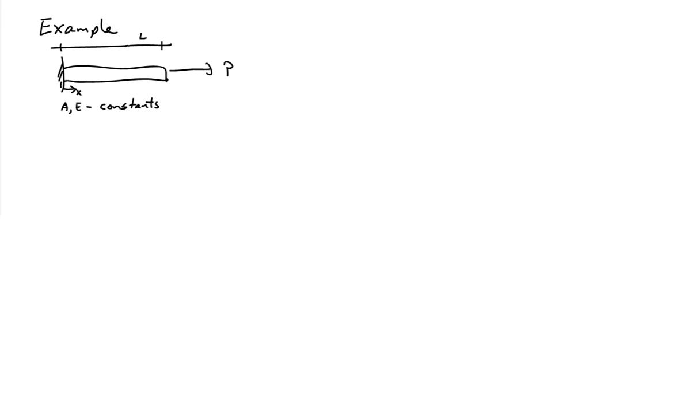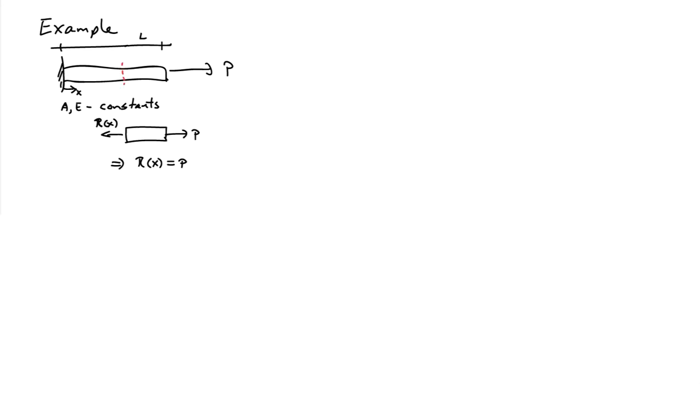As a first simple example of the result that we just derived, let's consider a bar of length L with constant cross-sectional area and constant Young's modulus that is subjected to a force P applied on the end of the bar. The other end of the bar is fixed. Let's try and compute what the change in length of the bar is.